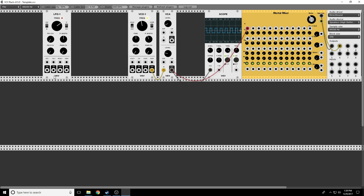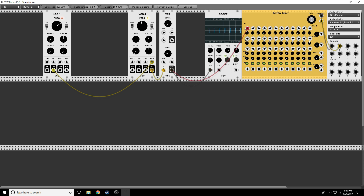That sounds like we need some modulation. So let's take a triangle wave, run it through our VCA so we can control it, and put it into pulse-width modulation — and nothing happens. Why? Because of this knob — we're just saying how much control voltage do we want. This knob is basically doing what the VCA does. So I can put this directly into pulse-width modulation, and as I turn it up, we can see and hear that this modulation is affecting the pulse width.